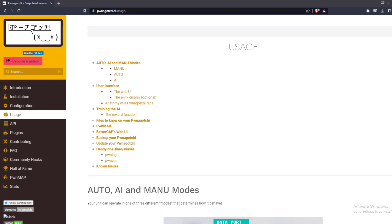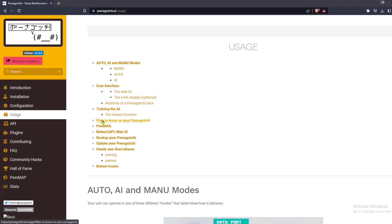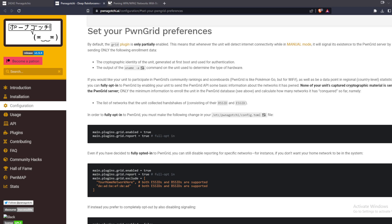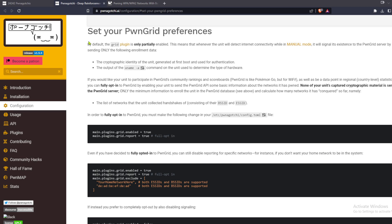Next, study the section of the site titled files to know on your Pwnagotchi, notably the location of the updated config.toml file and where the handshakes are stored. What else can your Pwnagotchi do?